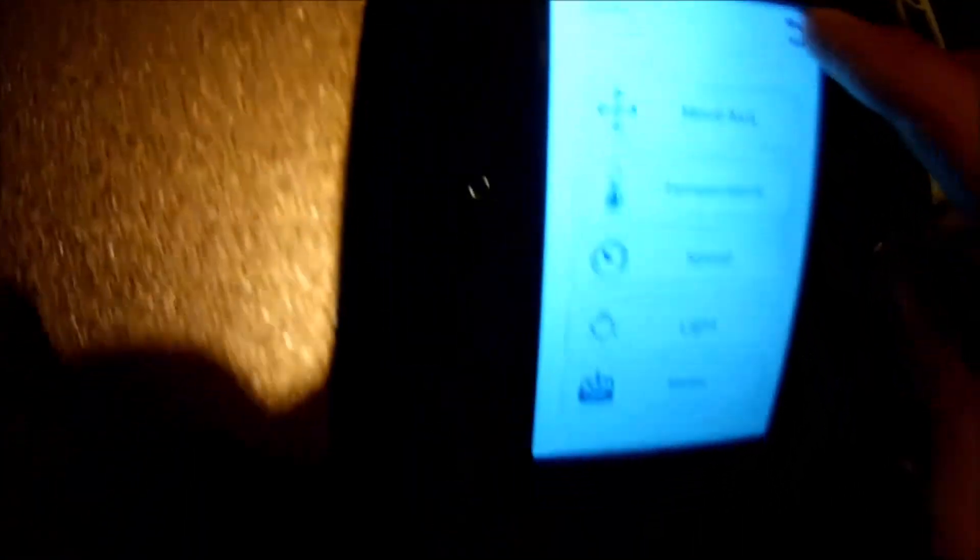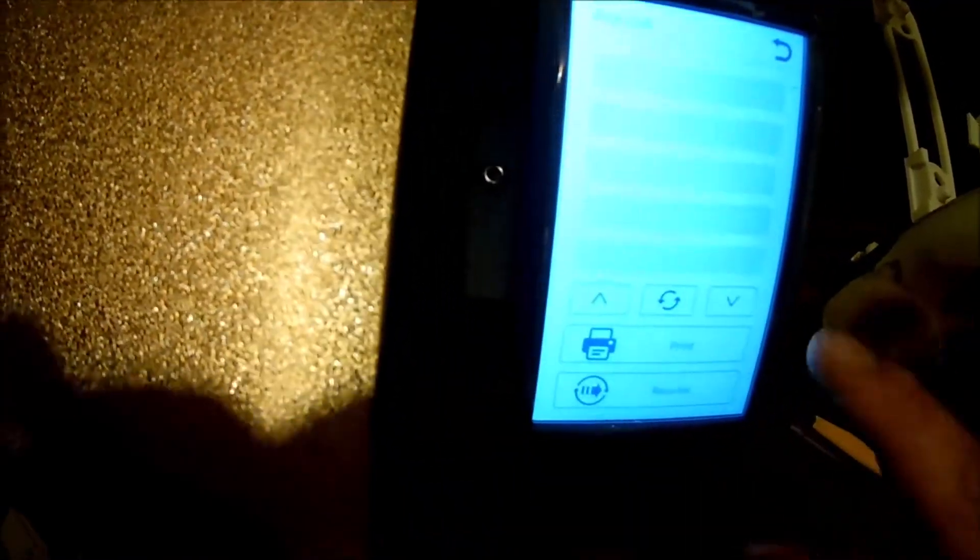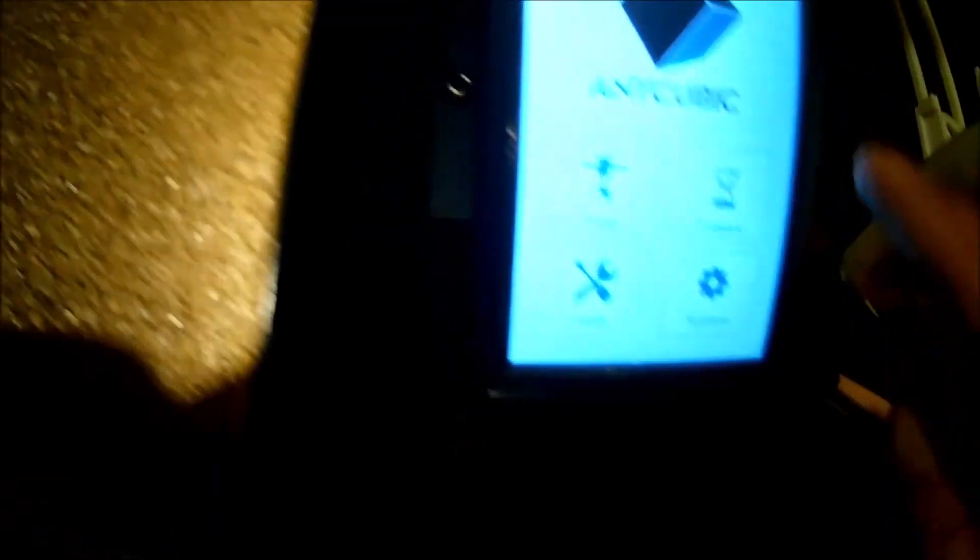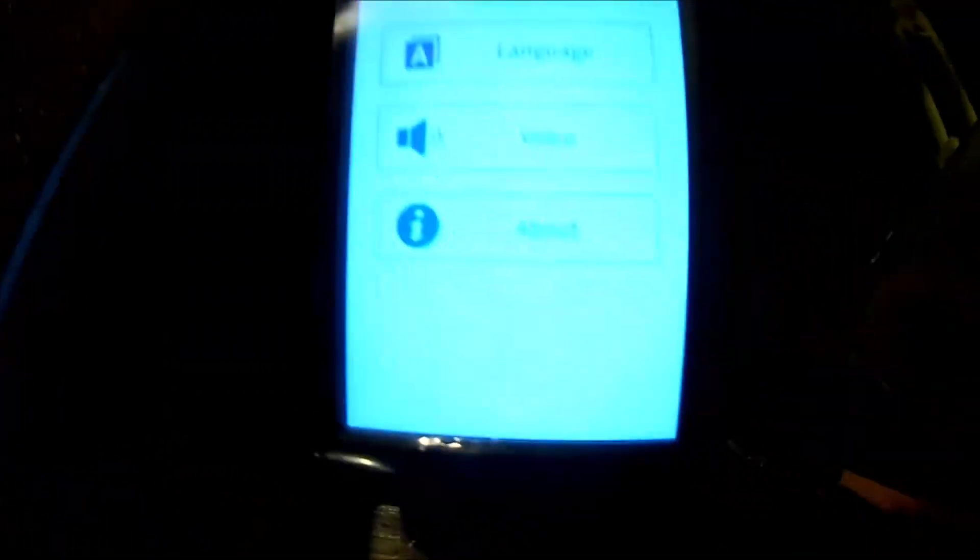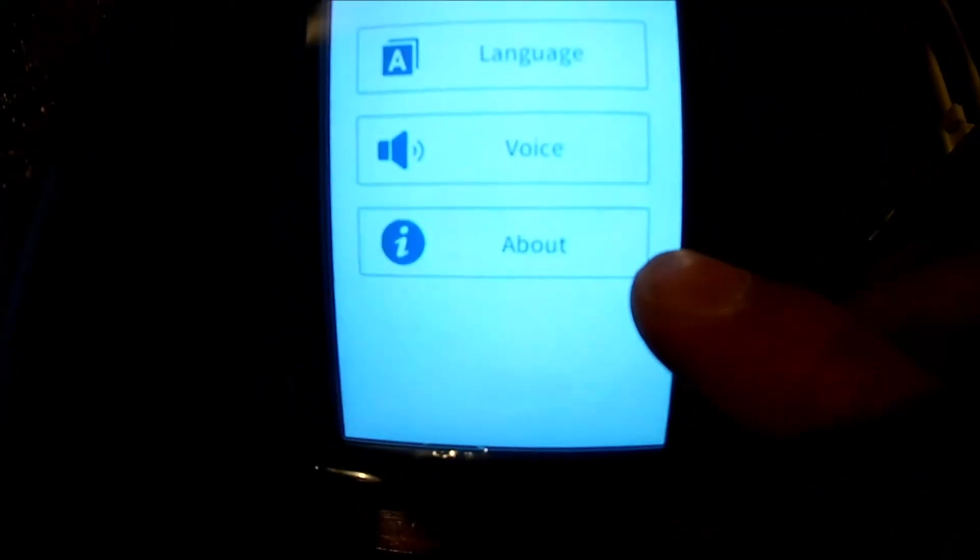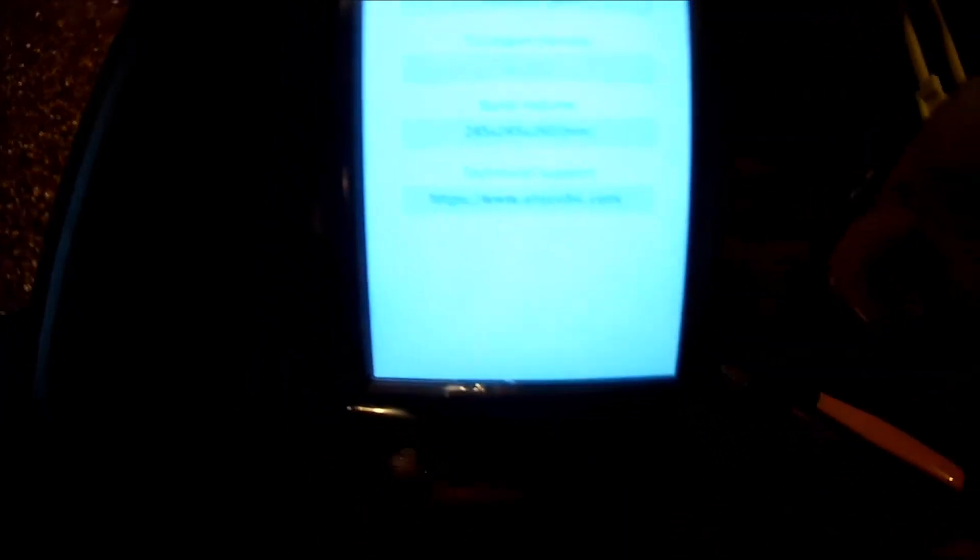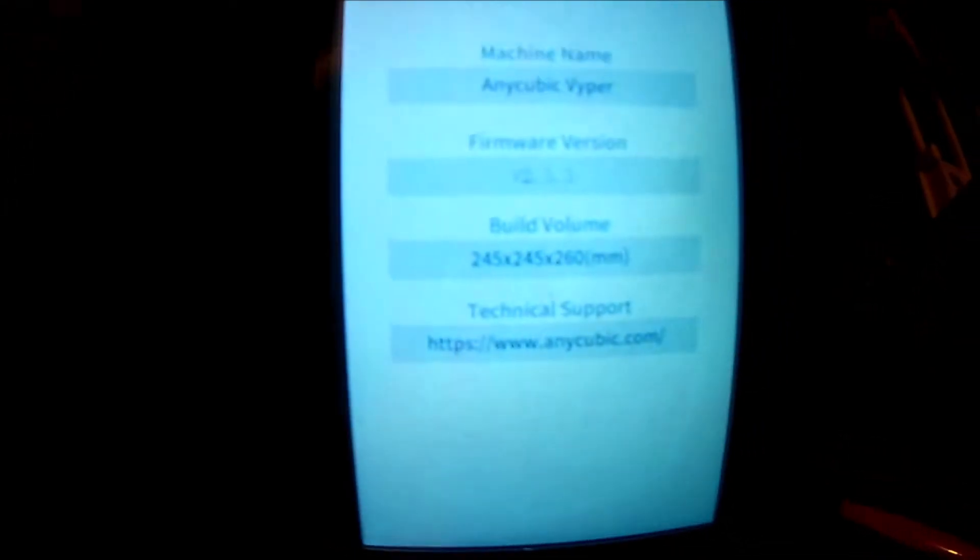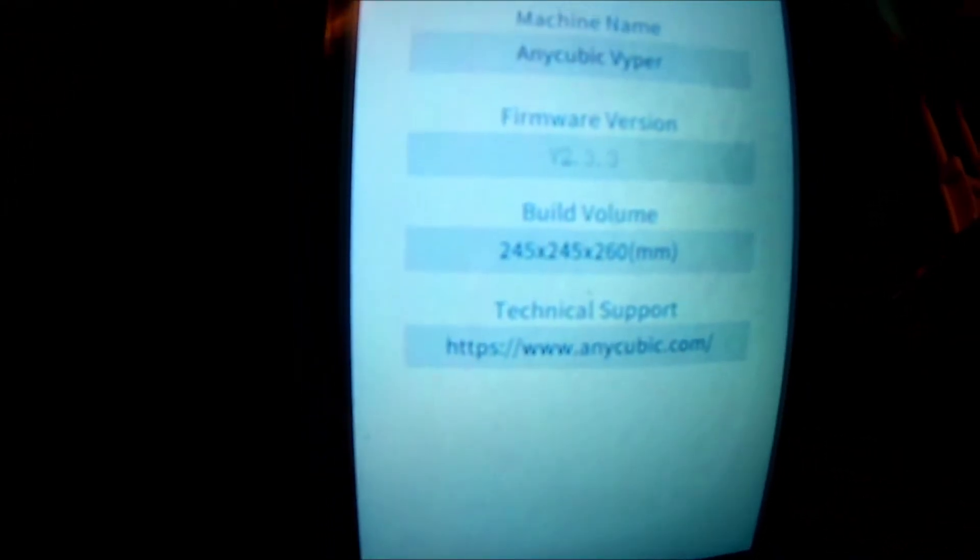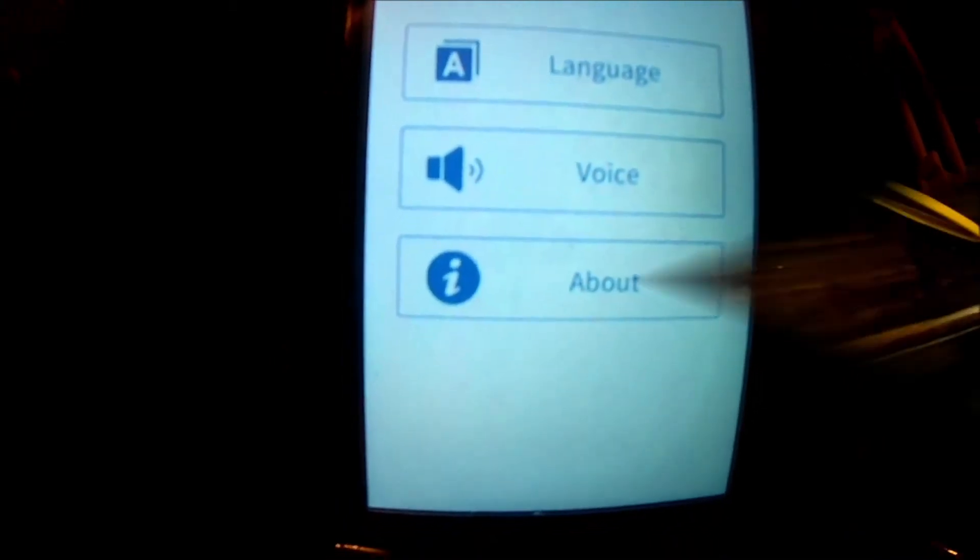I don't see anything too different. I think some of the menus are supposed to be different. Well, while we're here, let's look at this, which is interesting. I am on version 2.3.3 and we're going to change that right now.